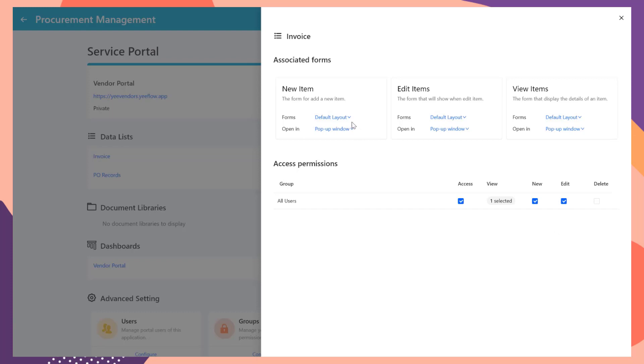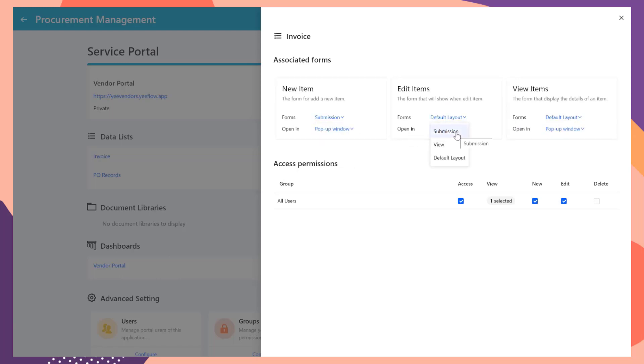Next, in the Associated Forms section, select Submission Form as the form of creating new item or editing existing item, and click View Form as the invoice detail page.